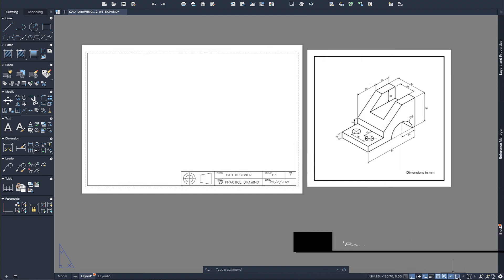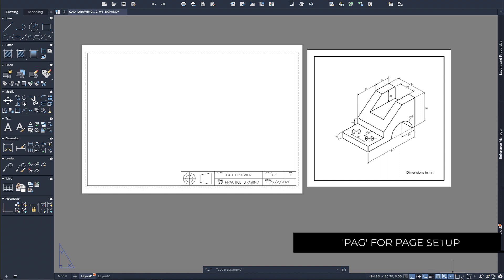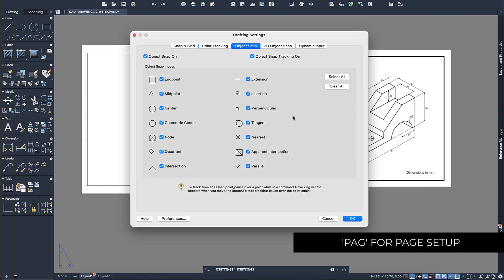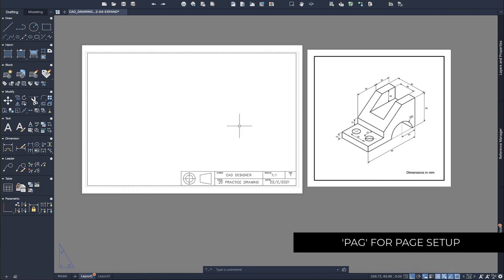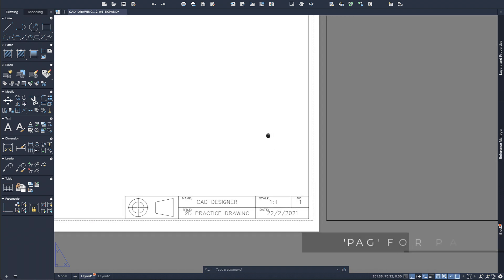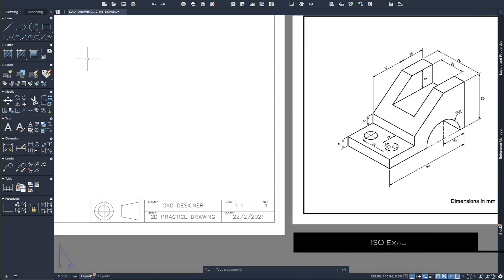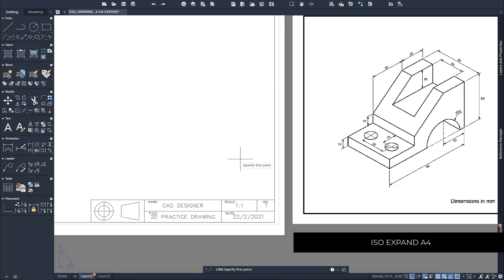Once you've got that, make sure that Auto mode is turned on as well as your snaps. Figure out what snaps you need and turn them on. The first thing we're going to do to create this orthogonal drawing is start with the front view.